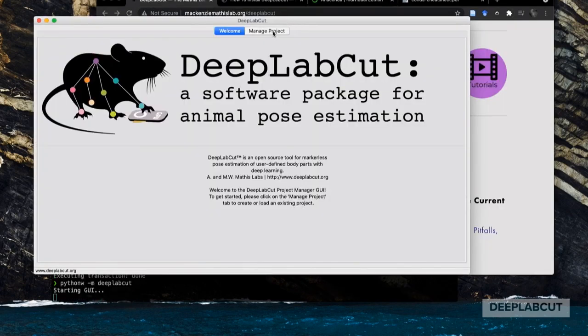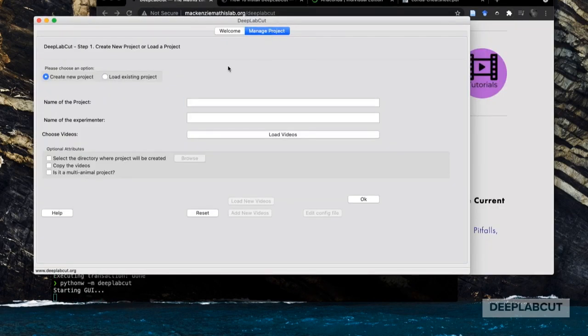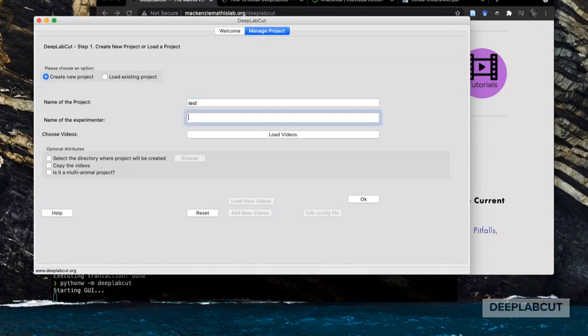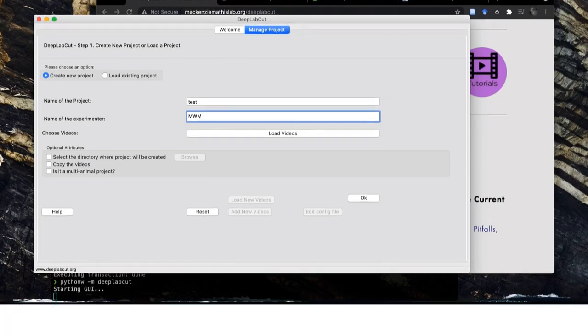As a quick example, on a Mac you type python -m deeplabcut and this will pop up the GUI. On other systems, you can just type python. Happy DeepLabCutting!